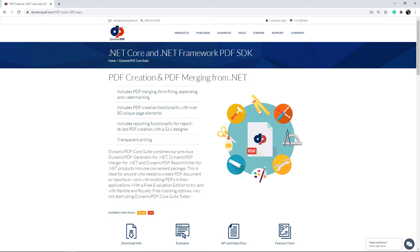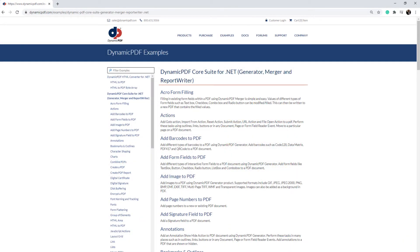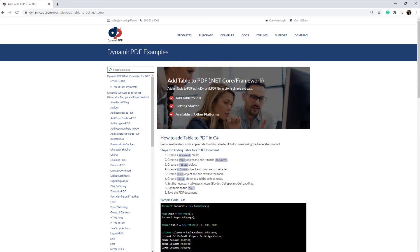Dynamic PDF Core Suite is a powerful tool for creating PDF documents dynamically. It includes features such as merging PDF documents, form filling, appending, and watermarking. It also includes over 80 unique page elements you can use to create rich PDF documents. One page element offered by Dynamic PDF are tables. In this tutorial we explore creating a PDF document that includes a table.